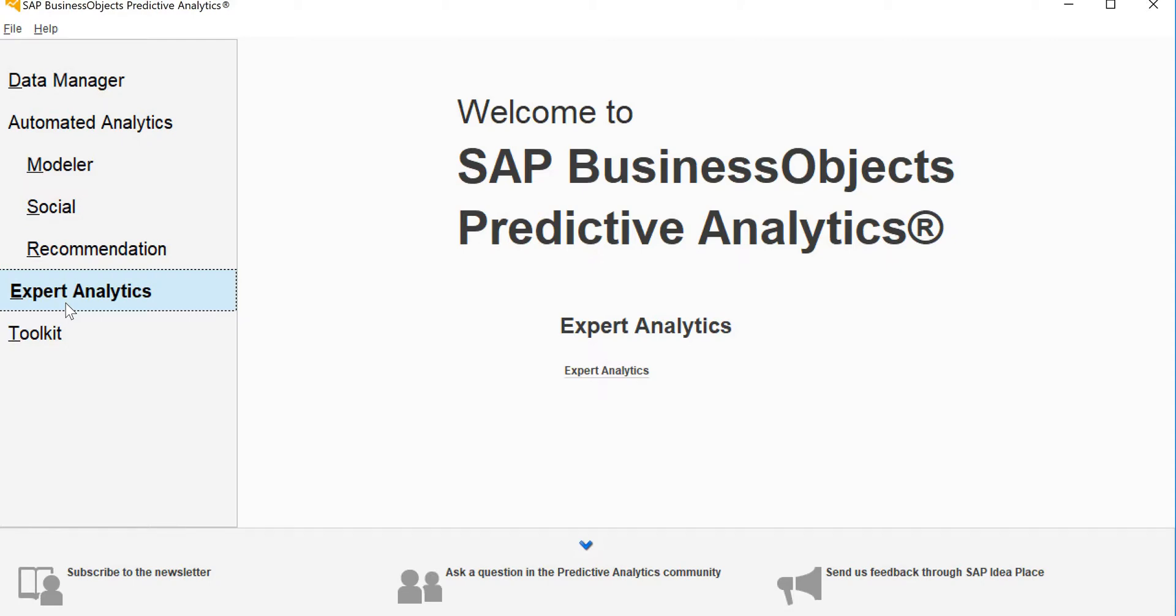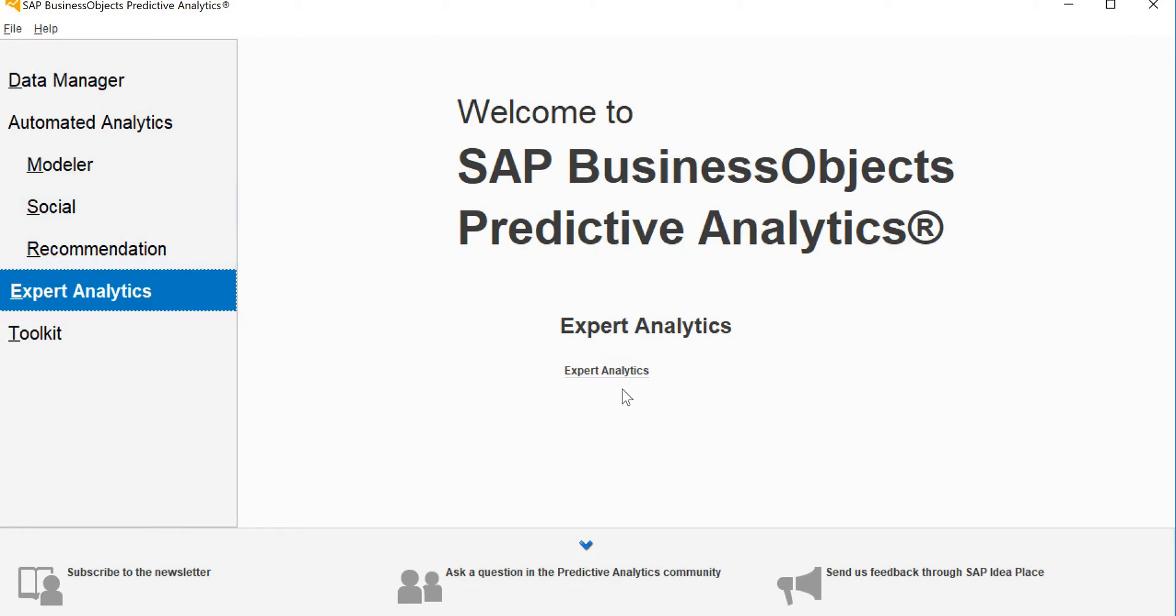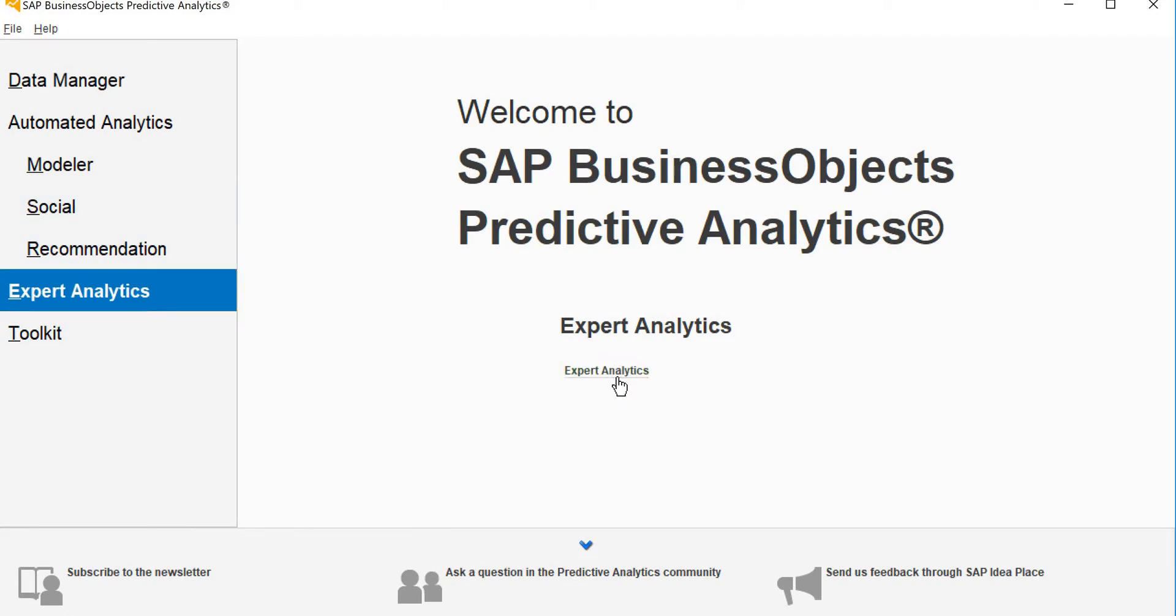So let's get started. Here we will first create a model based on the given data by the HR. We will save that model and then we will try to apply that model on a data set which we want to predict. So to get started, let's do expert analytics.